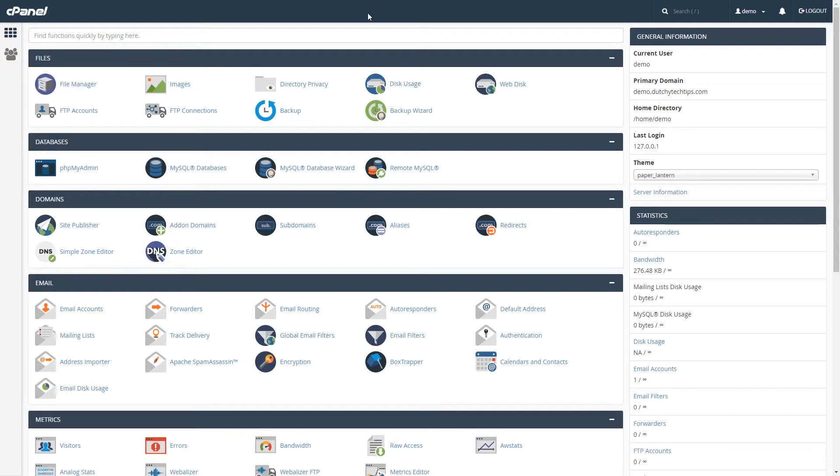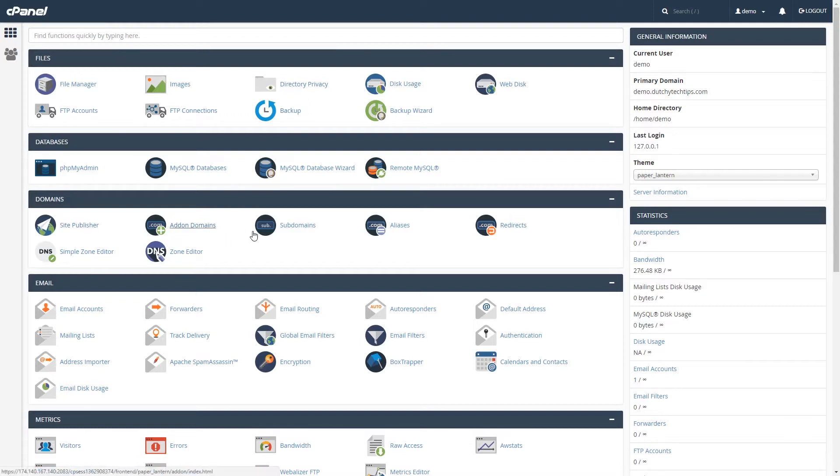To create a subdomain in cPanel, we need to be on the home screen and find a category called domains and left click on a link called subdomains. Left click on this.